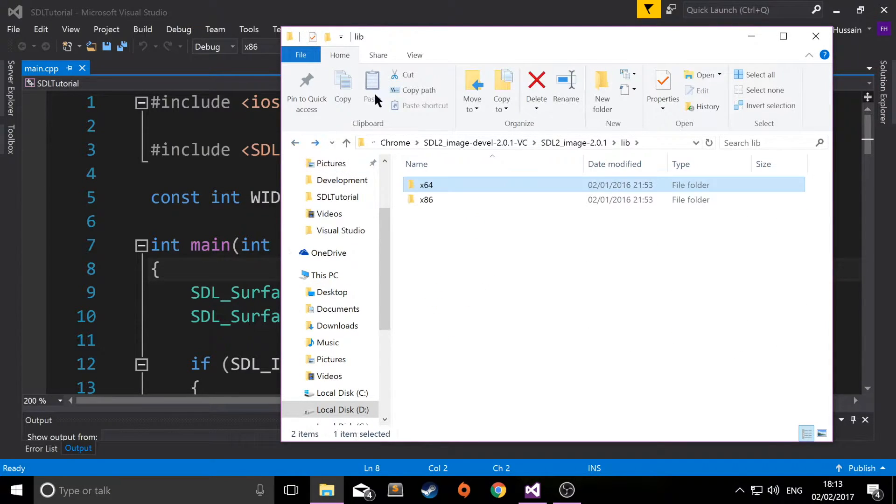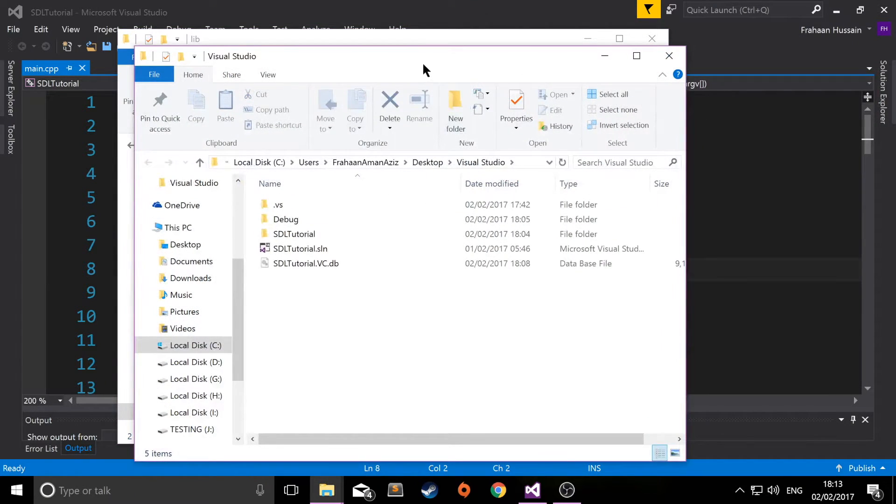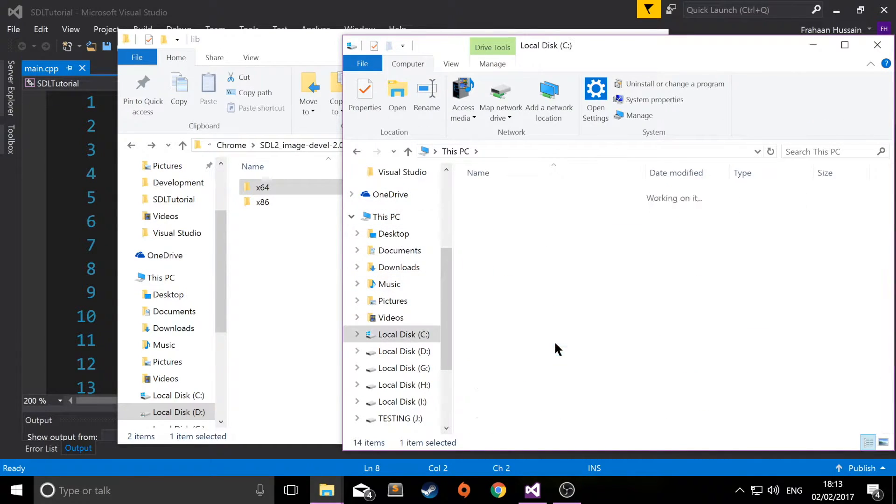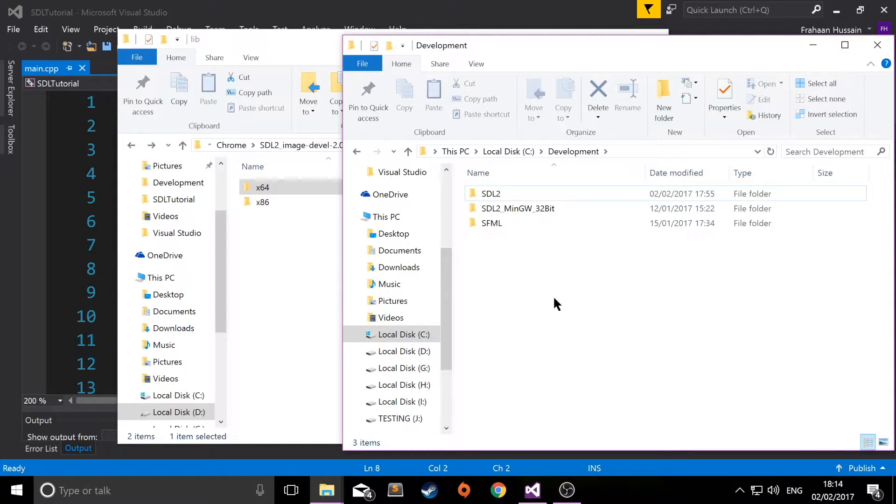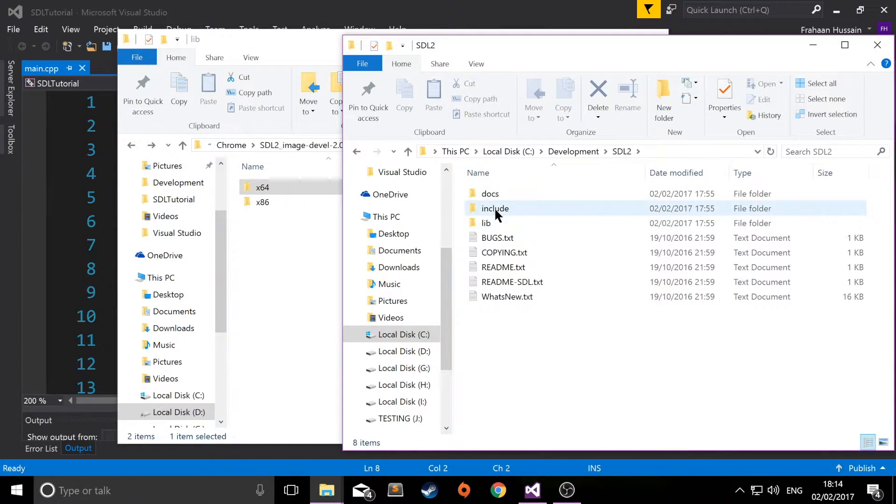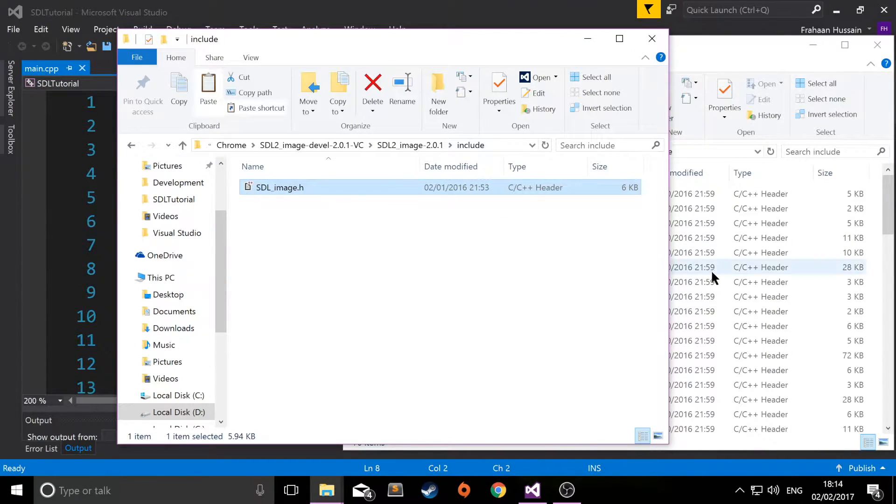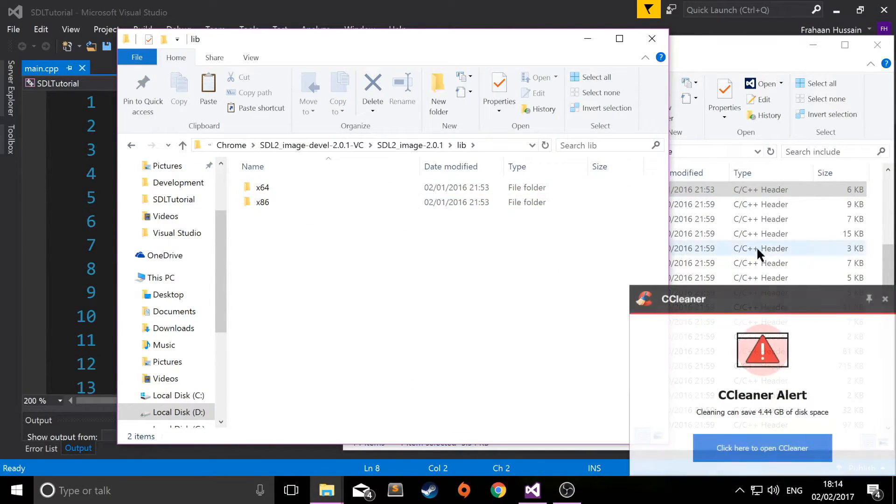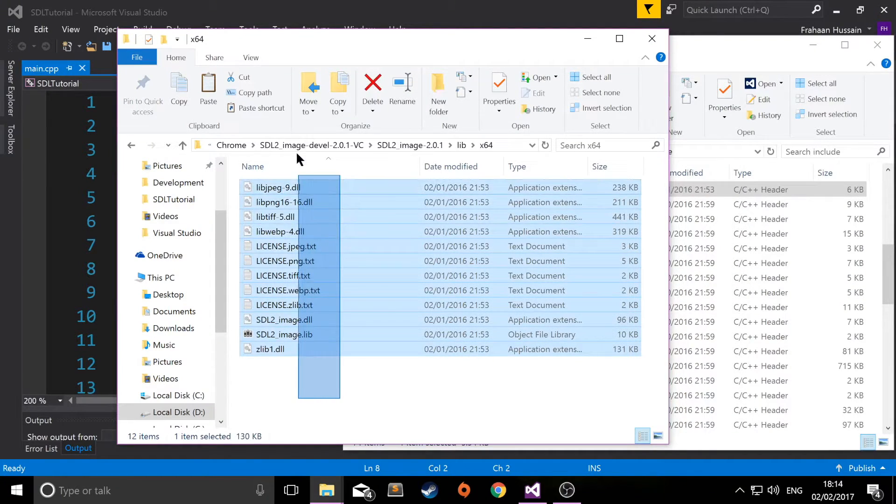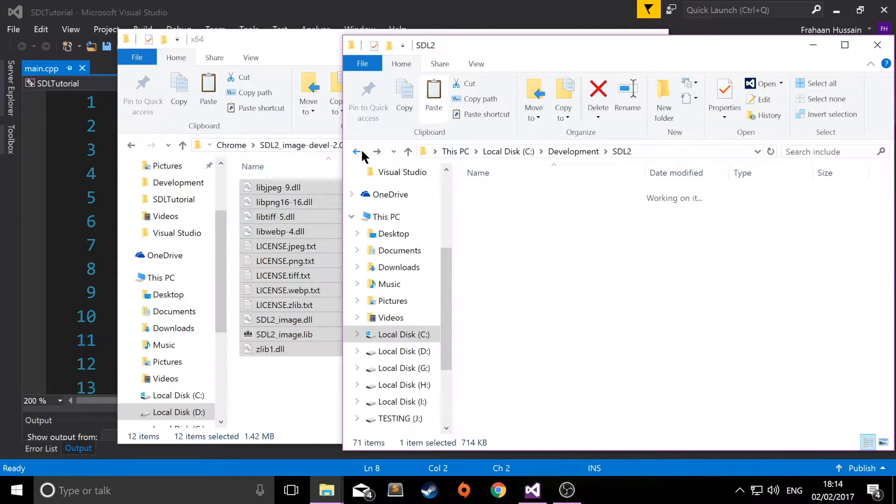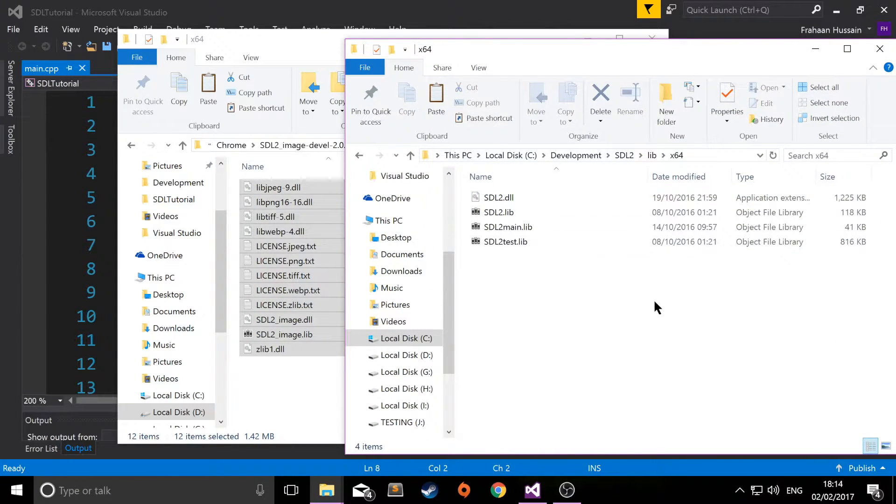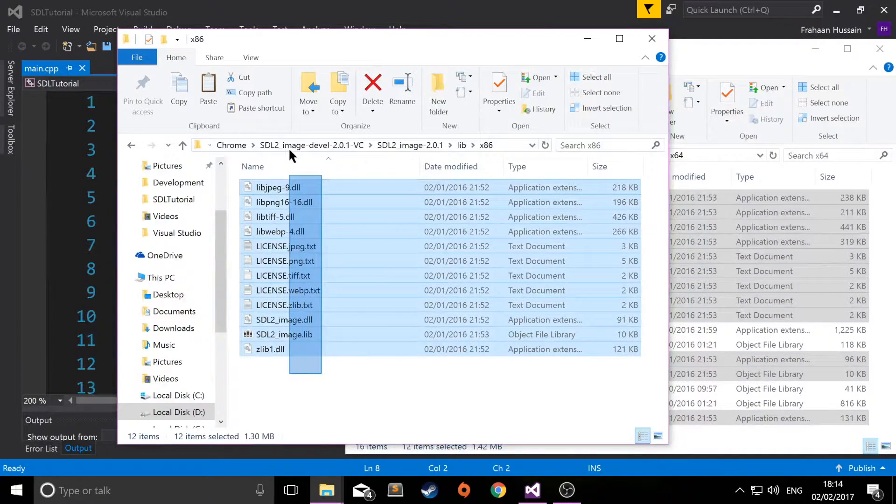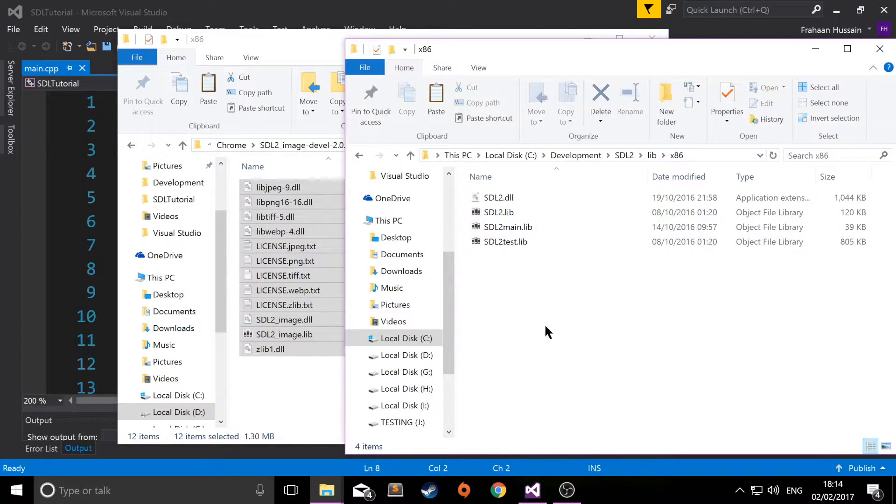You can go down the route of copying over this folder and linking that folder up for the libraries and header files. But what I would say is, because it's linked and related to SDL2 and requires the SDL2 files, it's easier if you simply go to the include folder and copy the header file over. Then go to the library folder, go to x64, and copy and paste all of this into the library file. Finally, do the same for x86.